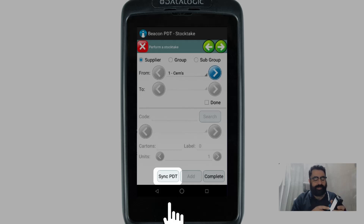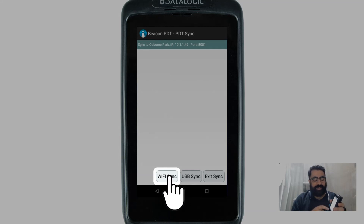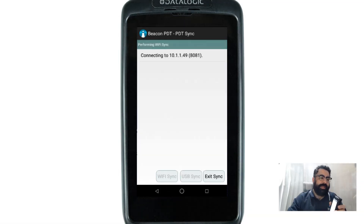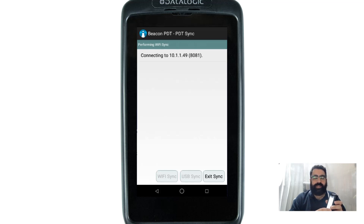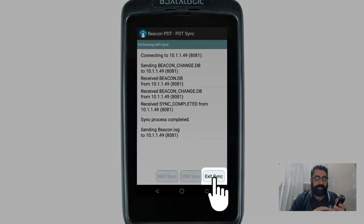I click the 'Sync PDT' option, which is a quick shortcut to synchronize straight to the back office. It asks how you want to synchronize — I select Wi-Fi Sync. Over in the back office I go to Synchronize, and the synchronization begins. It syncs all the information including the label and the stock items counted. Once done, I can hit the 'Exit Sync' option on the PDT.